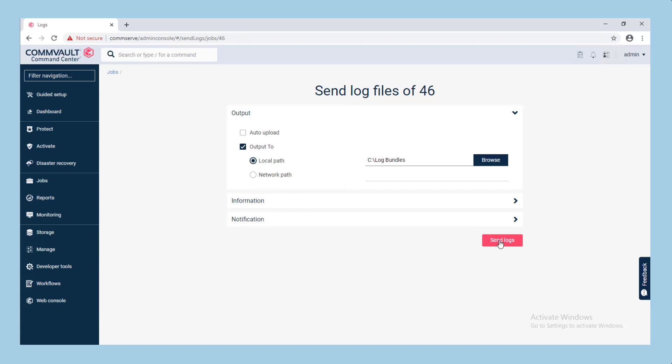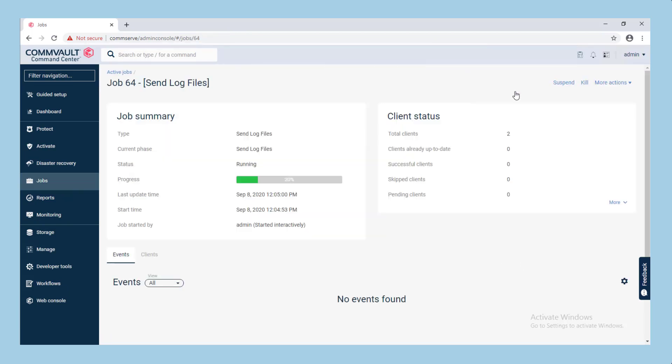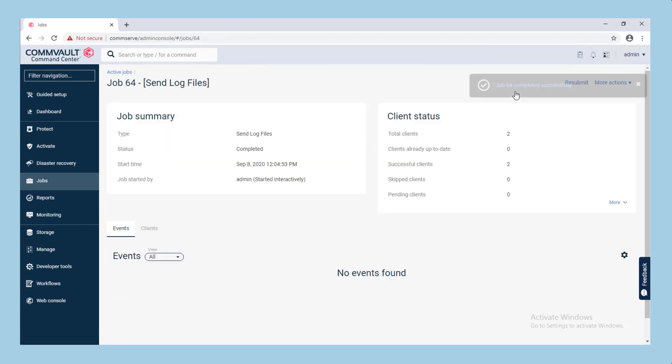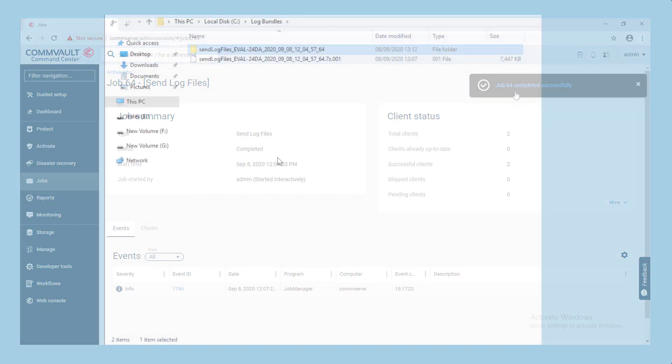The automated performance analysis process occurs during the send logs operation and a text file is created containing the analysis results inside the send logs bundle for the destination media agent.